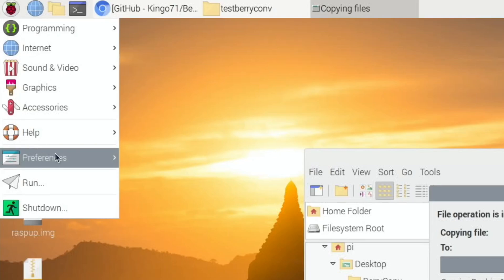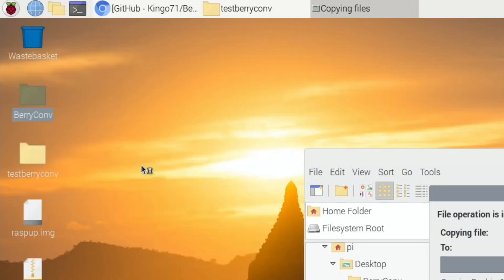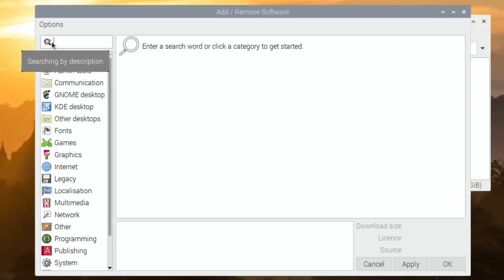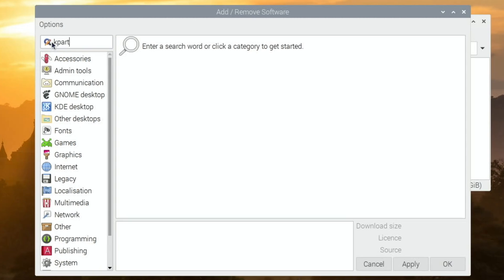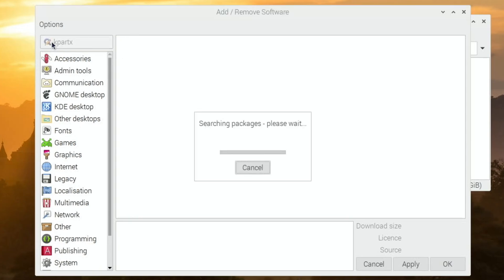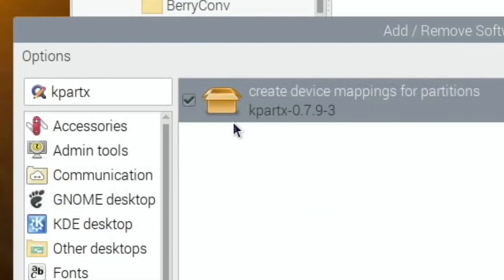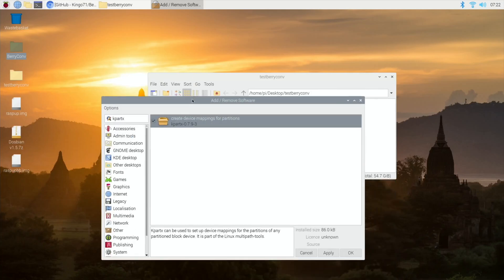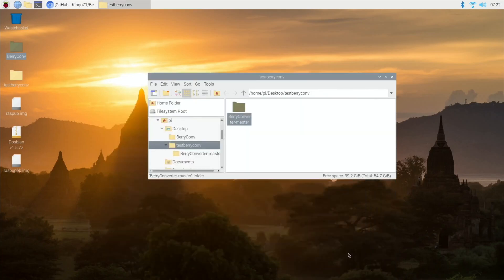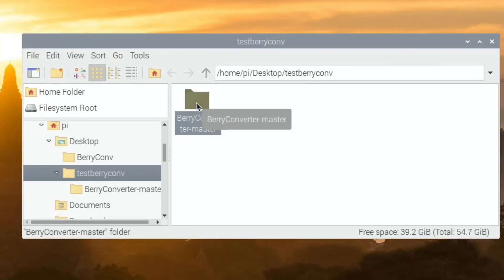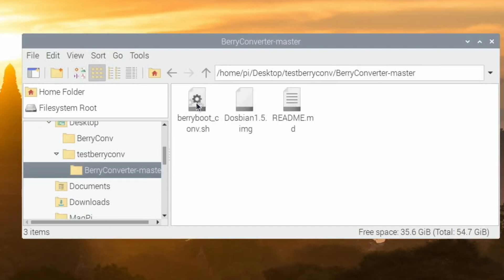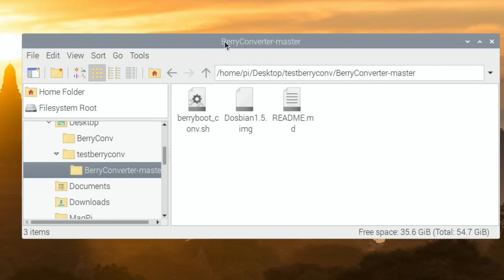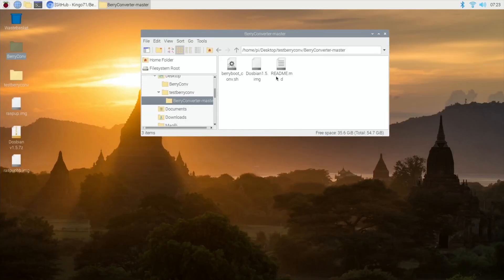The other one you need—under Add Remove Software—is kpartx. You can see that's ticked, so it's already installed. Let's open up this folder and you can see I've got Dospian in there and berryboot_converter.sh.